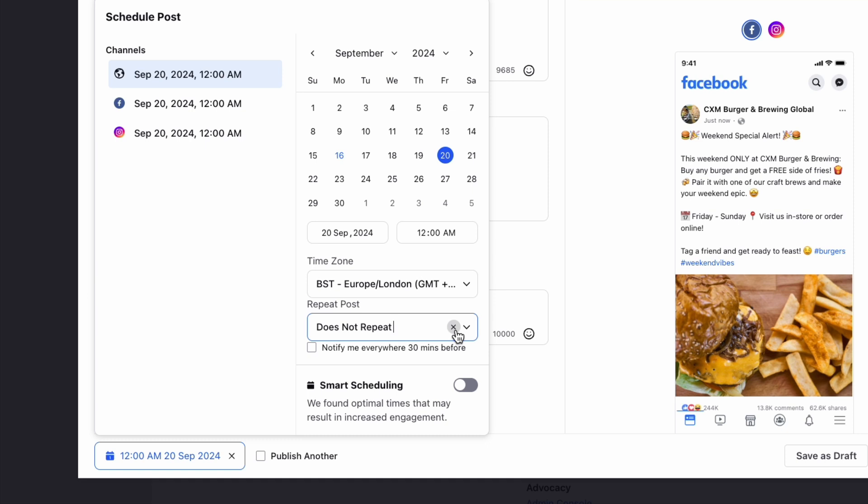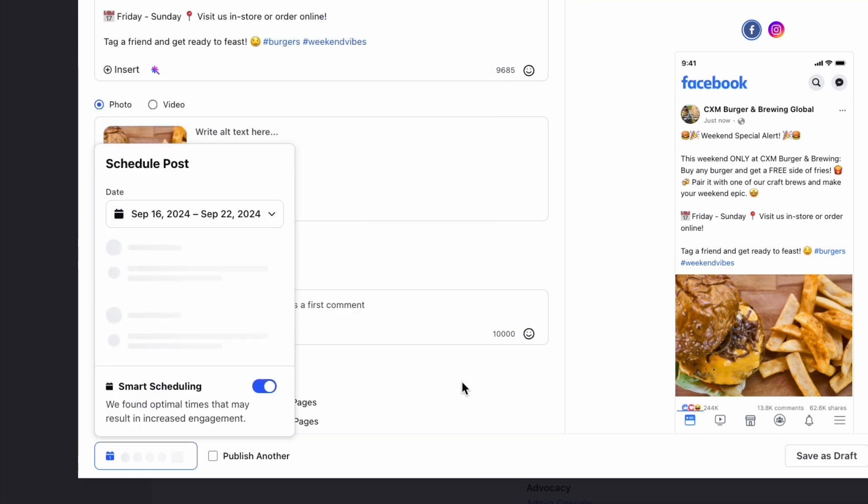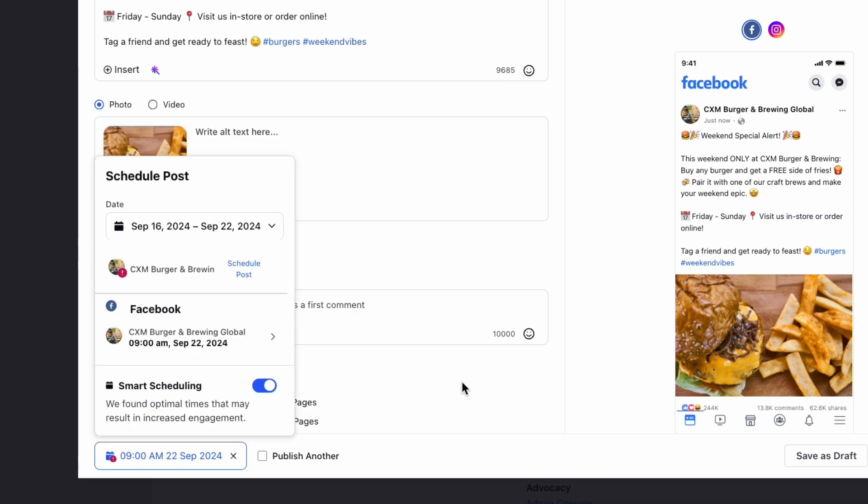You can check the notify me everywhere 30 minutes before checkbox to set reminders for the scheduled post. When scheduling a post, you can use the smart scheduler to select a date and get multiple recommended time slots on that date. You can also take into consideration your already scheduled posts to ensure gaps between posts.